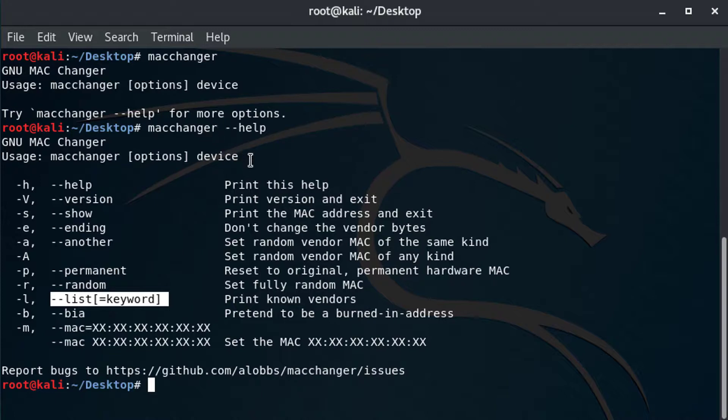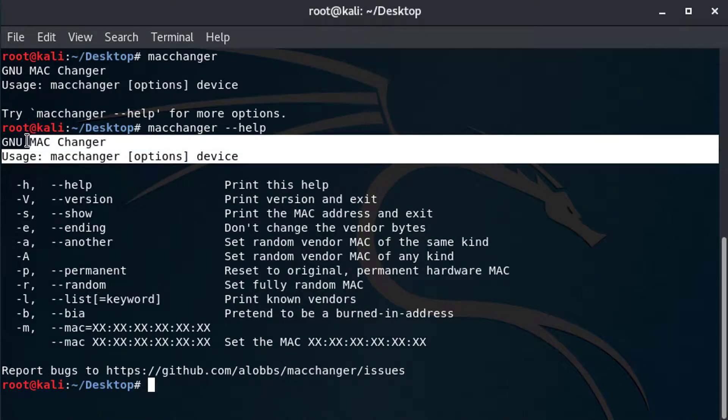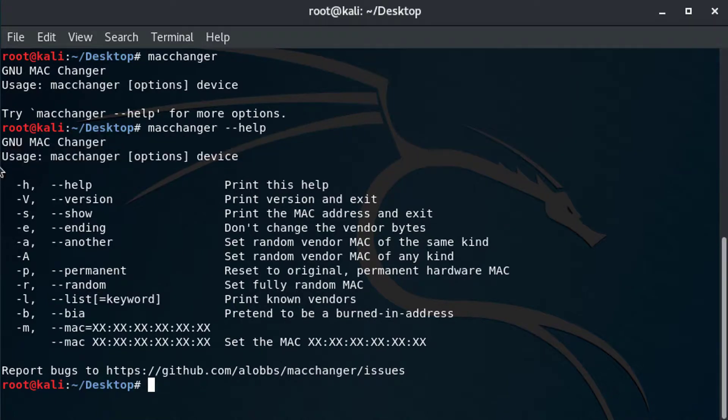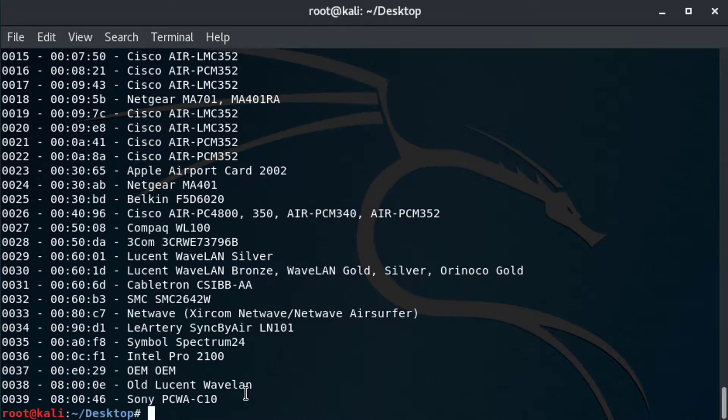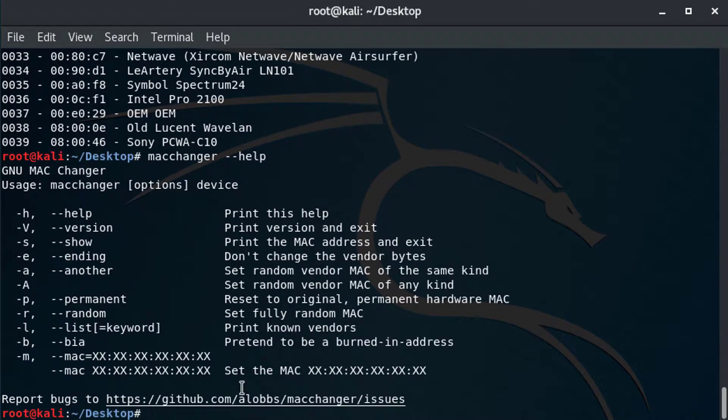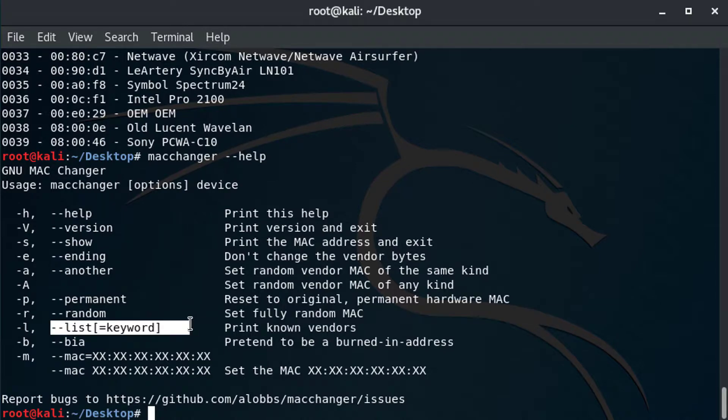So using the usage example above, I can type macchanger dash L. That's an option. And it's going to list every single vendor ID that I can use for my MAC. Now, if I press up twice, go back to help, I can list a specific keyword.